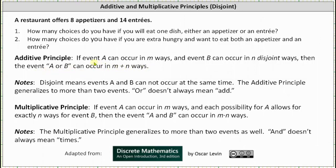So again, if event A can occur in M ways and event B can occur in N disjoint ways, then the event A or B can occur in M plus N ways. The additive principle does generalize to more than two events. However, it's important to remember that 'or' does not always mean add.